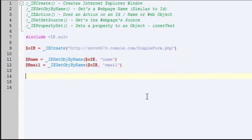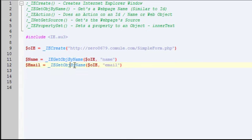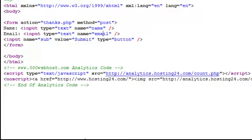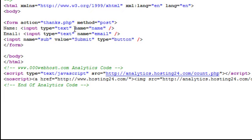So essentially right there I got the two objects by their name. In the source of the document you can find that by just right-clicking and view source. You'll see the source of the web page and you see these two input boxes with their name equals that, name and email. Those are the two things you need.